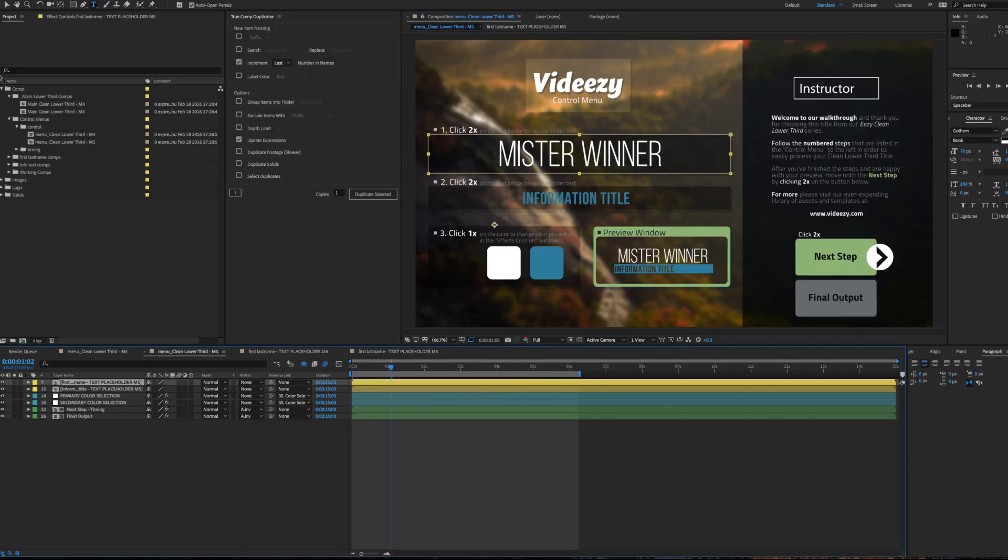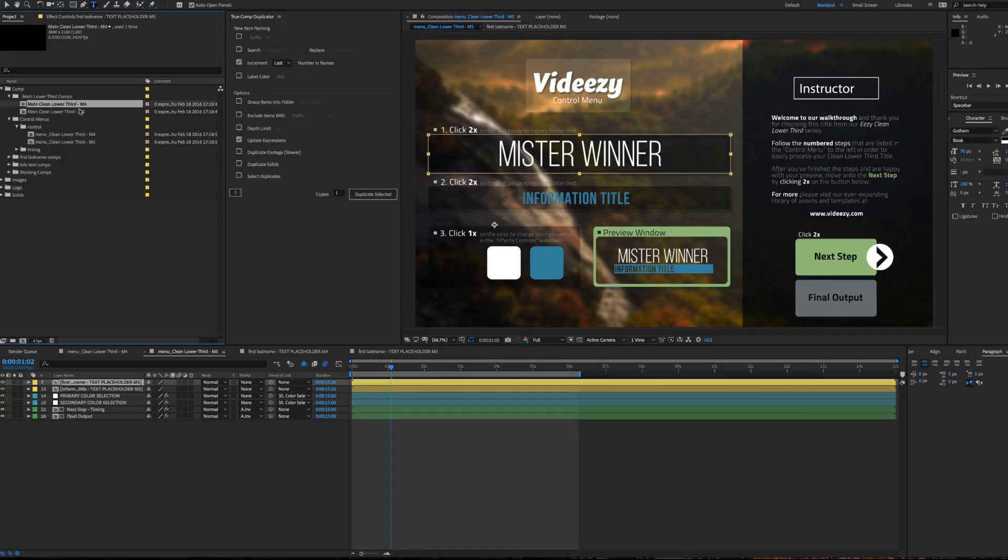So now M4 and M5 are completely different lower thirds that you can bring in with custom text separated with True Comp Duplicator. However,